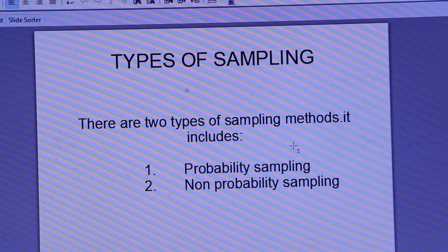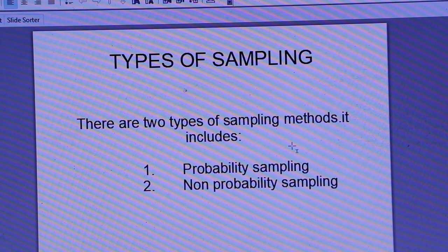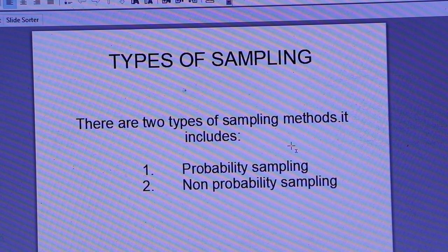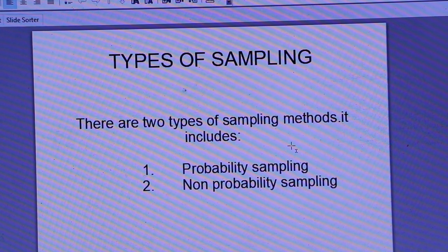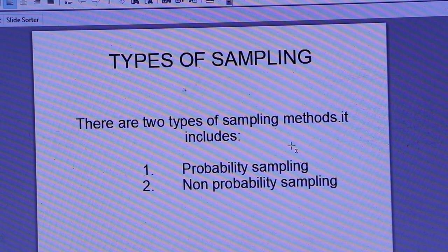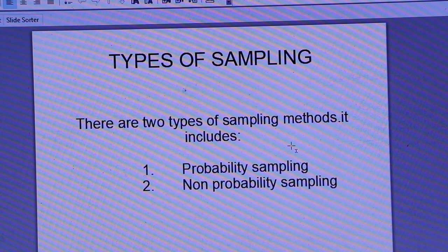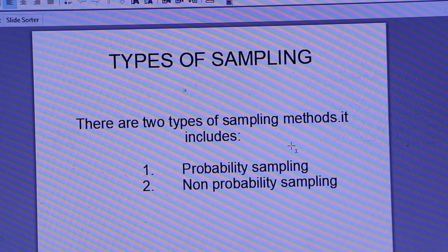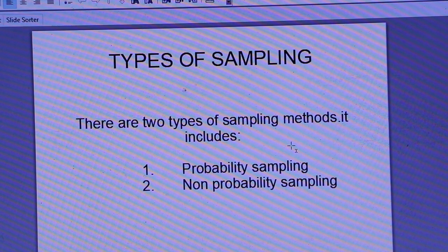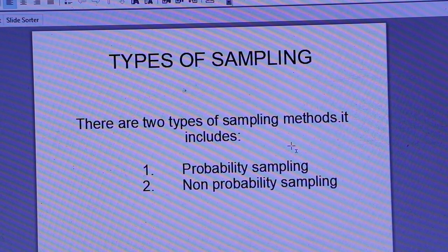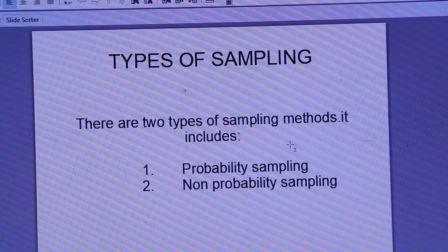Hi everyone, good morning to all. Welcome back to my channel, Netmasters by Soumya. What we're going to do today is cover a very important topic for UGC Net — we have a very important topic of sampling.